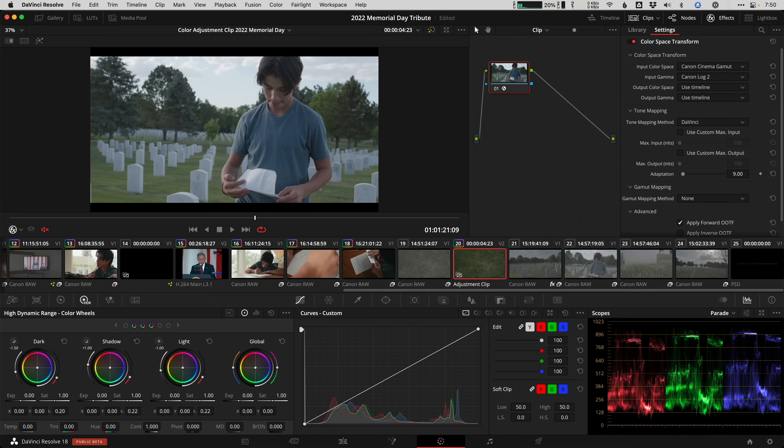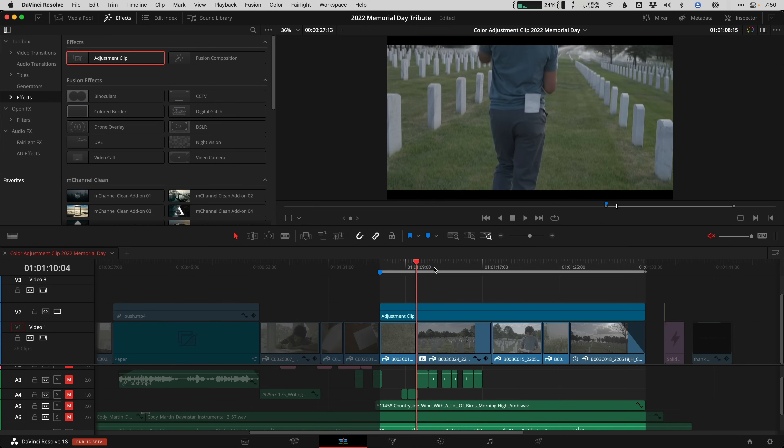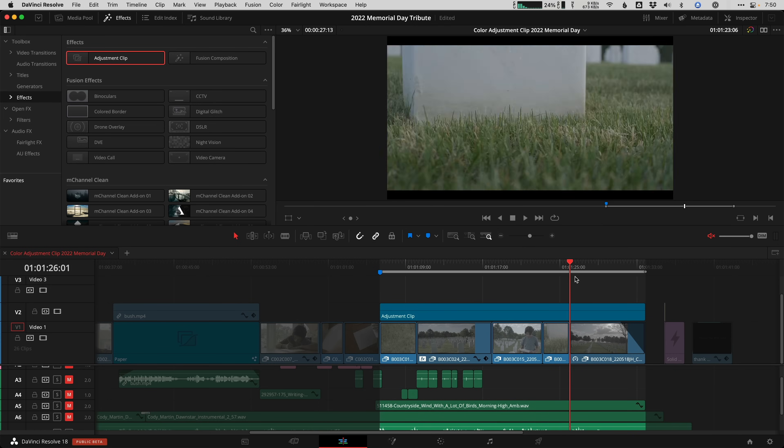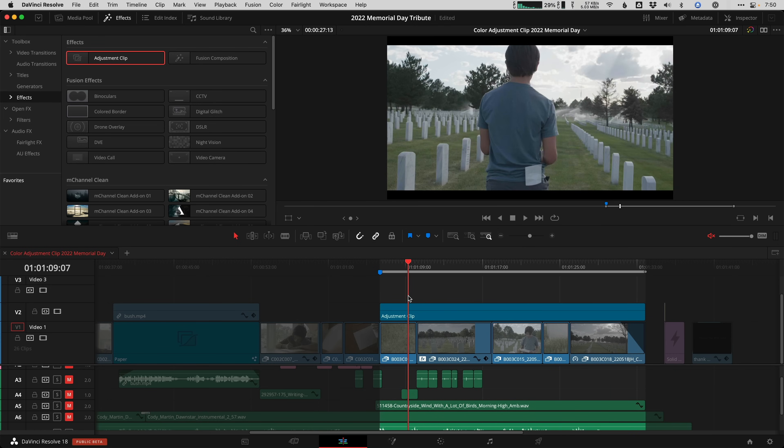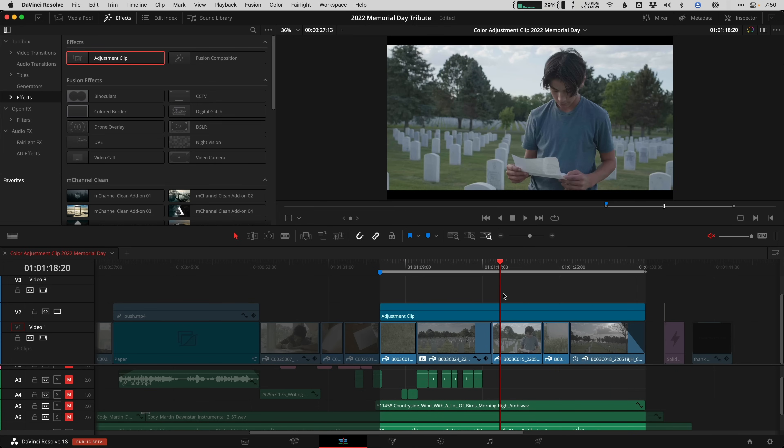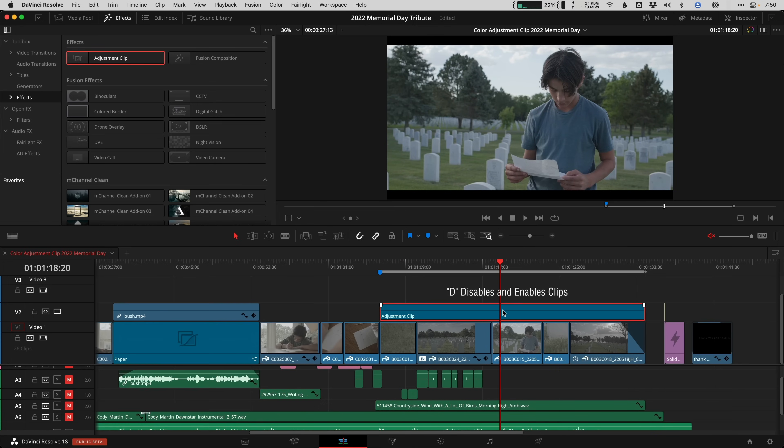A quick side note here is that I actually rarely use adjustment clips in Resolve for color grades because I prefer a cleaner timeline. There's remote grades and group functionality that's so powerful. So that's just how I like to work. But that's a tutorial for another day. And I know if you're used to this workflow from Premiere or Final Cut Pro, just know it's possible here in Resolve too.